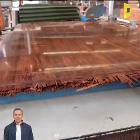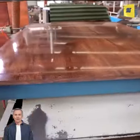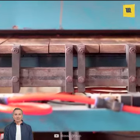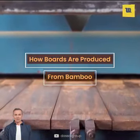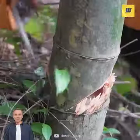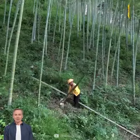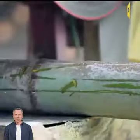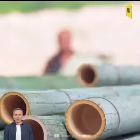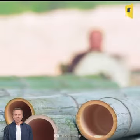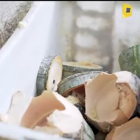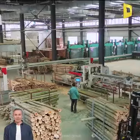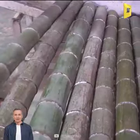Bamboo is a sustainable wood and is used for a variety of purposes, so today we will see how boards are produced from bamboo. First of all, the bamboo is cut when it reaches the proper age. After that, the bamboo log is cut into desired size and trims are collected.